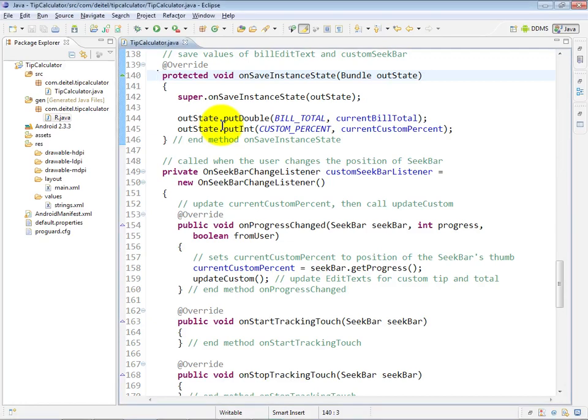Next, we take a look at the overridden onSaveInstanceState method, which we are overriding from the default one in the Activity class.